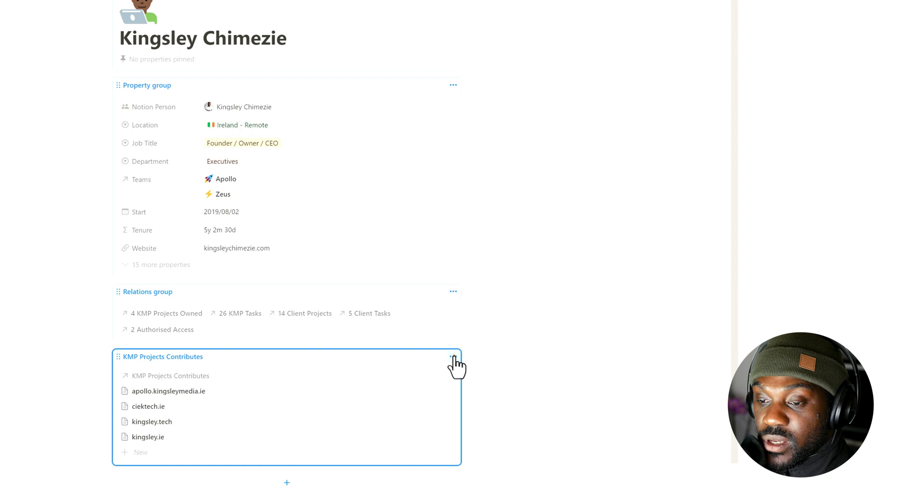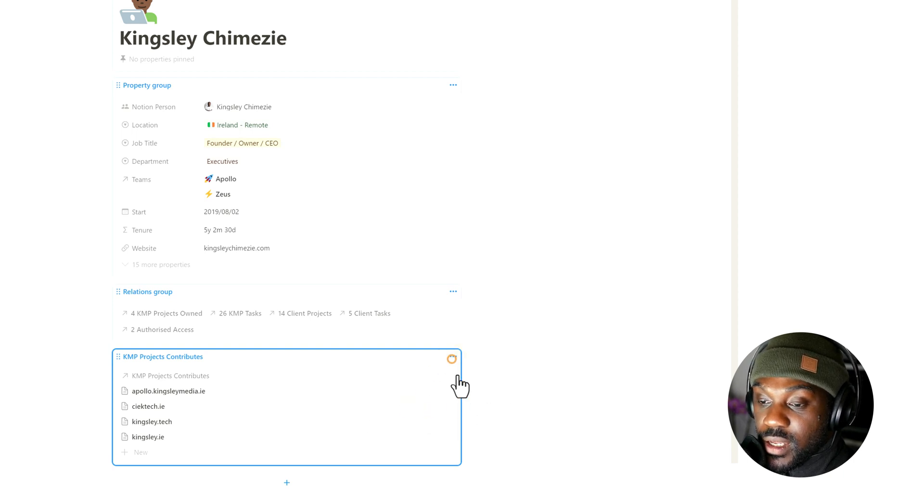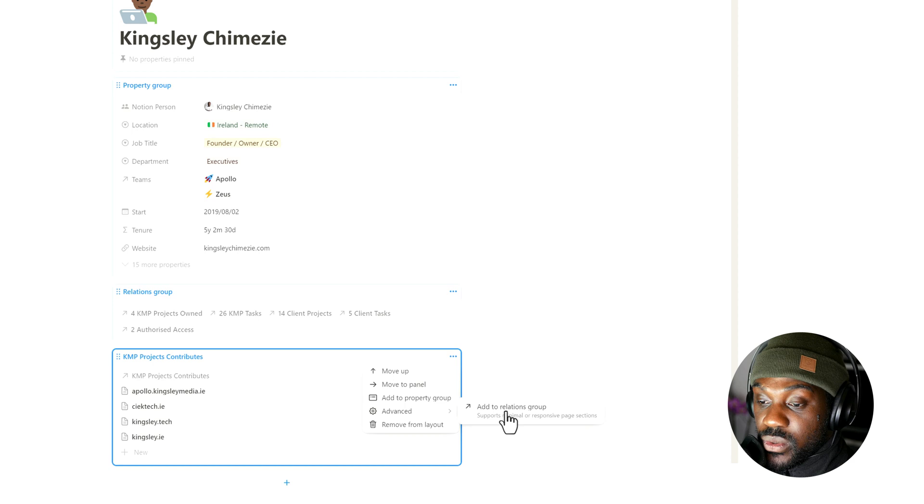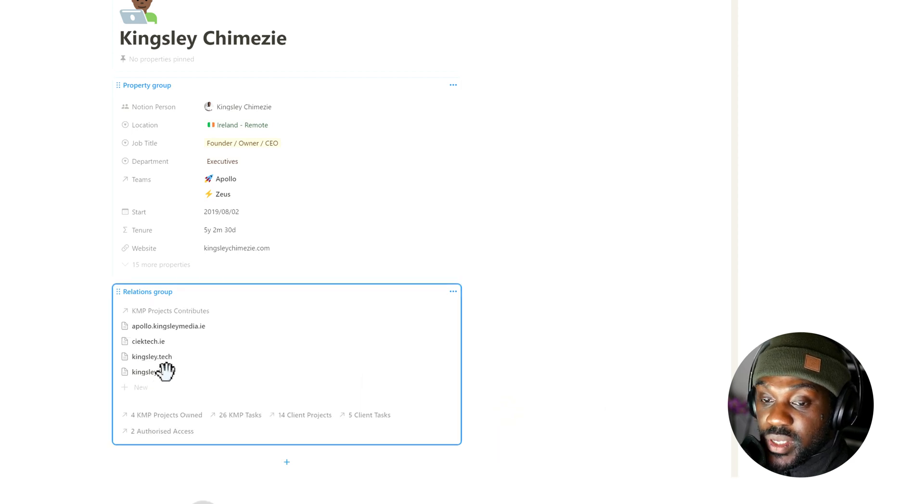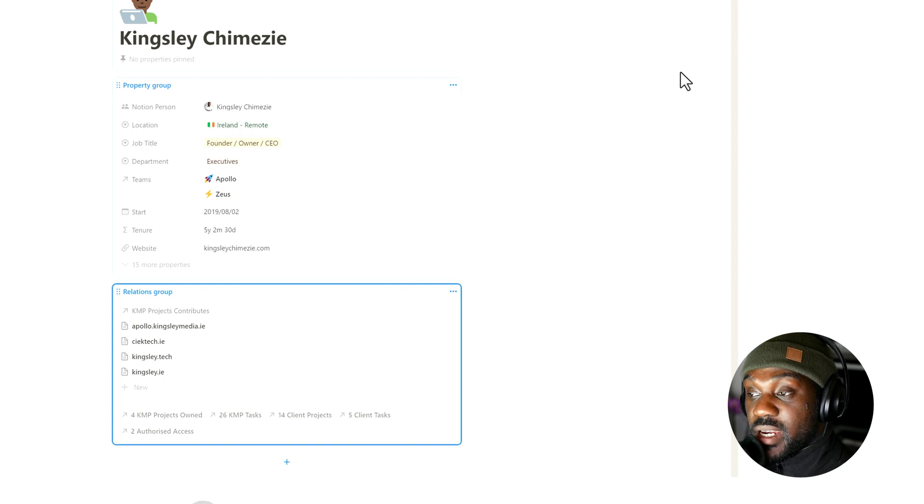So what we're going to do is click on the option here, go to Advanced, and we need to add it to the Relations Group. So you can see we've now shifted it into another layout.